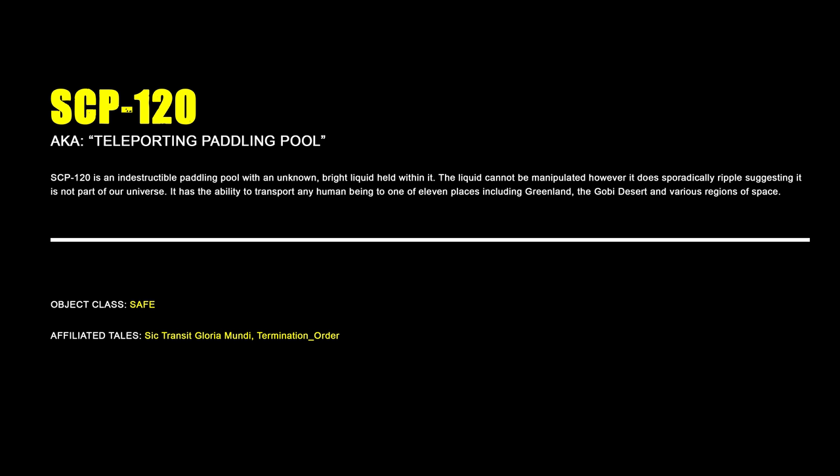SCP-120, Teleporting Paddling Pool. SCP-120 is an indestructible paddling pool with an unknown bright liquid held within it. The liquid cannot be manipulated; however, it does sporadically ripple, suggesting it is not part of our universe. It has the ability to transport any human being to one of 11 places, including Greenland, the Gobi Desert, and various regions of space.